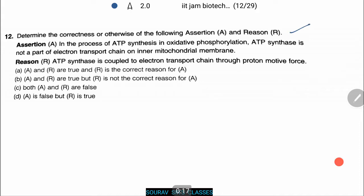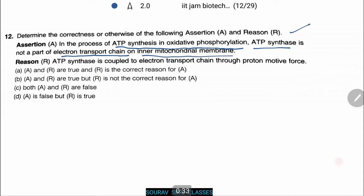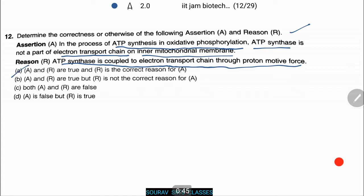The assertion here is that in the process of ATP synthesis in oxidative phosphorylation, ATP synthase is not a part of the electron transport chain on the inner mitochondrial membrane. The reason is that ATP synthase is coupled to the electron transport chain through proton motive force. Let's see what the answer will be.